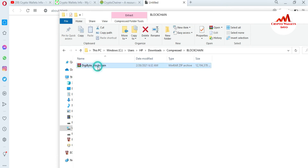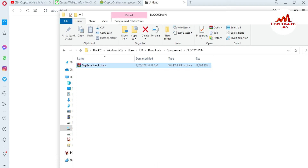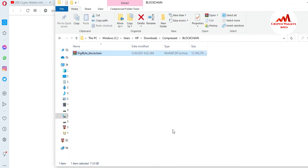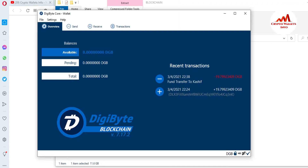To replace or synchronize the blockchain quickly, you need to open the downloaded folder. You must also first close the DigiByte core wallet before replacing your blockchain data. I'm going to close the wallet now.